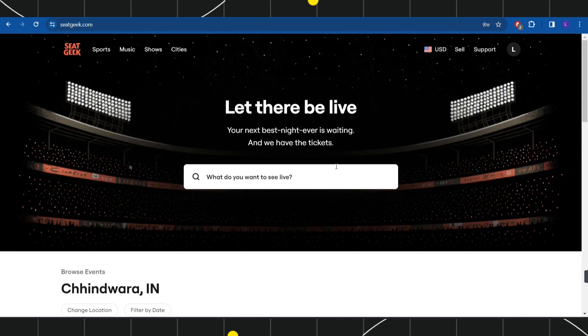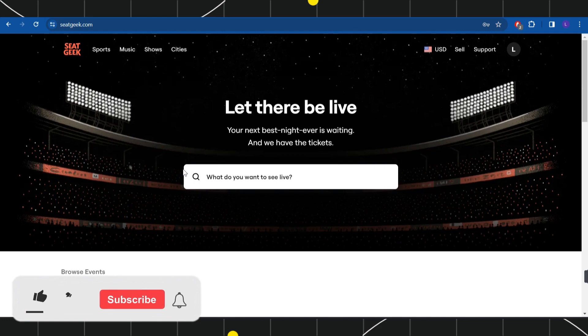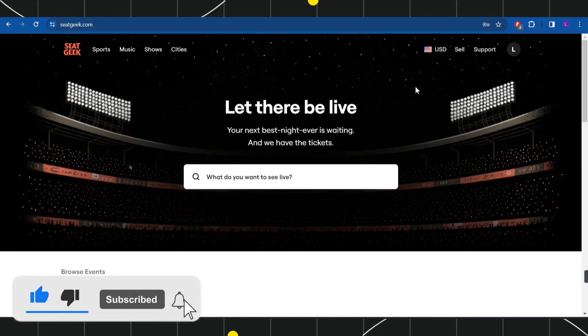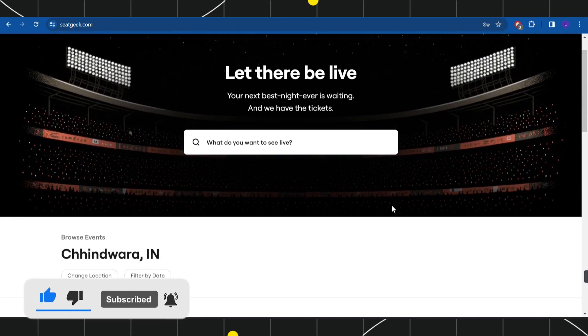First of all, you need to launch your browser and in the search bar simply type SeatGeek.com. After that, you just have to log in to your account.